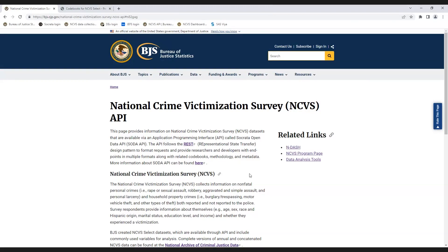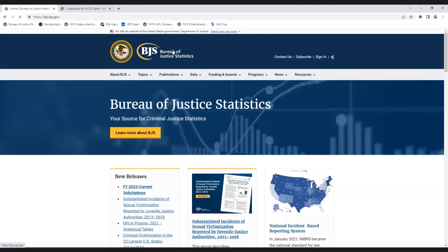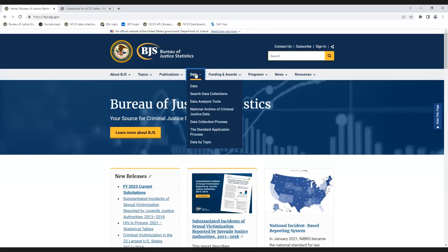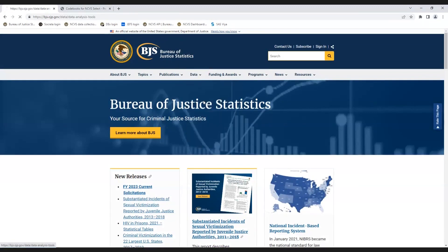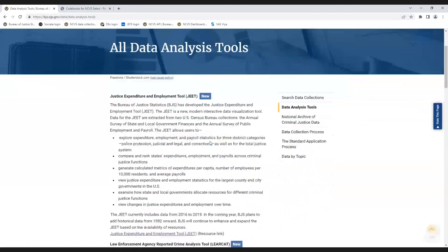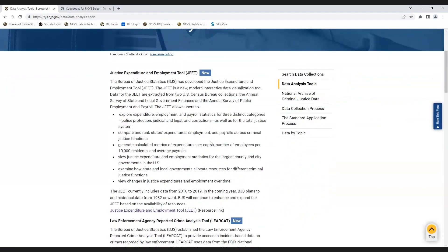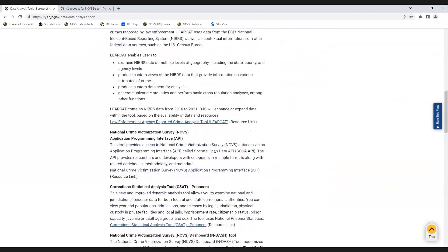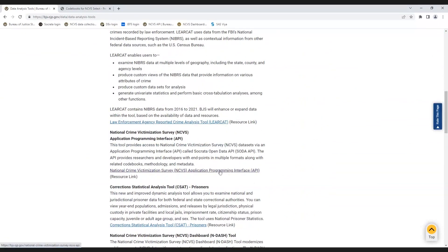The webpage to access information about the NCVS API can be found from the BJS webpage by selecting the data menu, data analysis tool, and scrolling down to the National Crime Victimization Survey Application Programming Interface section, and click in the resource link.